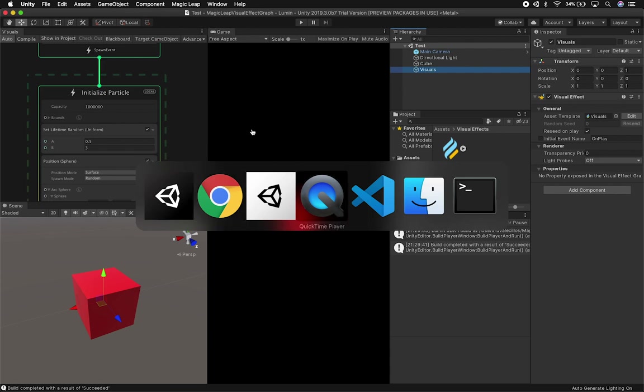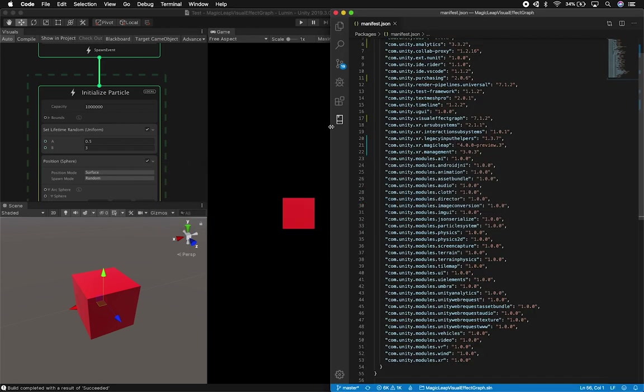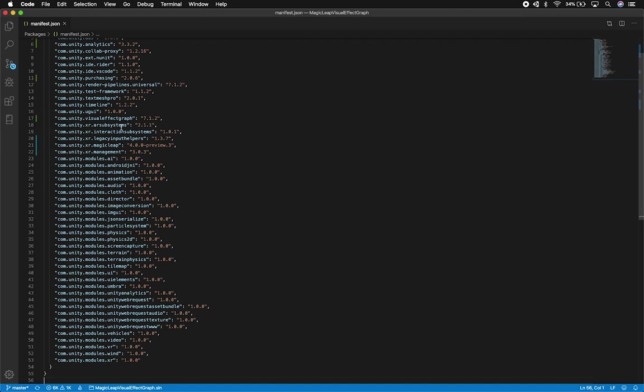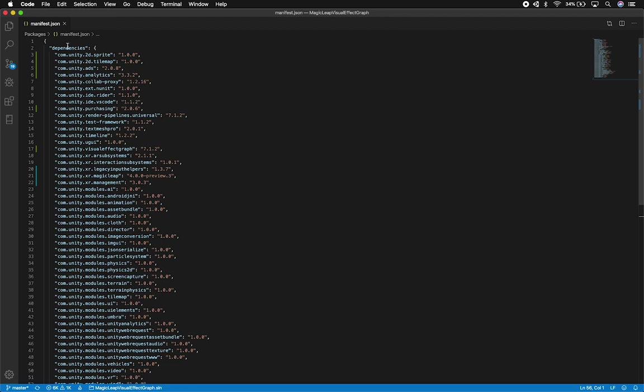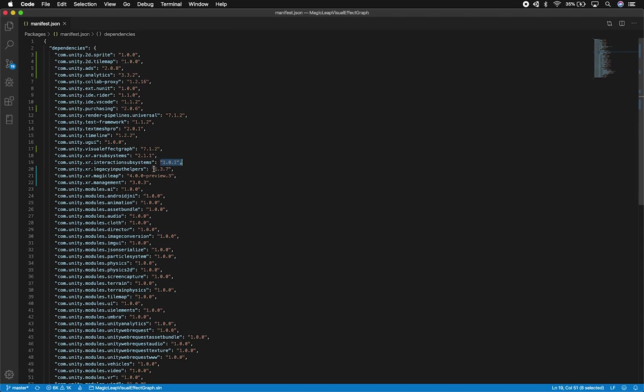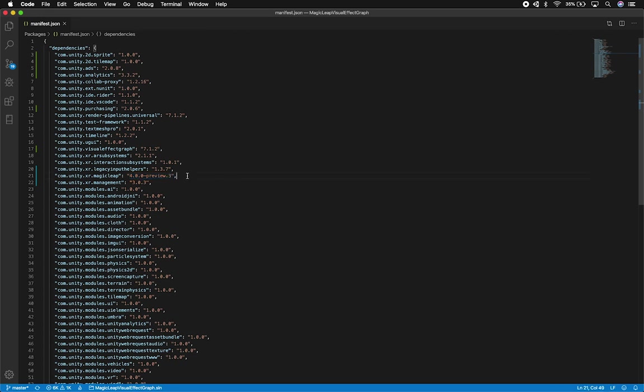So if we go back in here and we look at my manifest, this is a manifest that Steven in Twitter shared with me. And I'm really grateful for that because I'm able to see particles. So I make sure that I copy everything that he sent me and everything that is specifically for Magic Leap and the rendering pipeline and visual effects is what we need to make sure that we have. So you need to have rendering pipeline universal version 7.1.2. You need to have the same version of visual effects graph. You need to make sure that we have the AR subsystem 2.1.1. The interaction subsystem is going to be this version. Make sure that you have the legacy input helpers, the Magic Leap SDK.